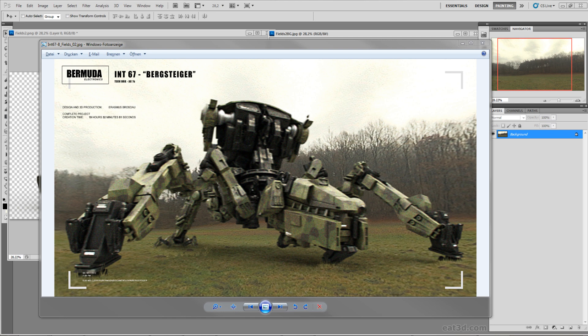Hi everyone and welcome to this tutorial of how you can render your objects onto photographic background plates. My name is Erasmus and I'm going to tell you a little bit about the workflow in Photoshop of how you can enhance the look to make your image fit better to the original photographic background plate.